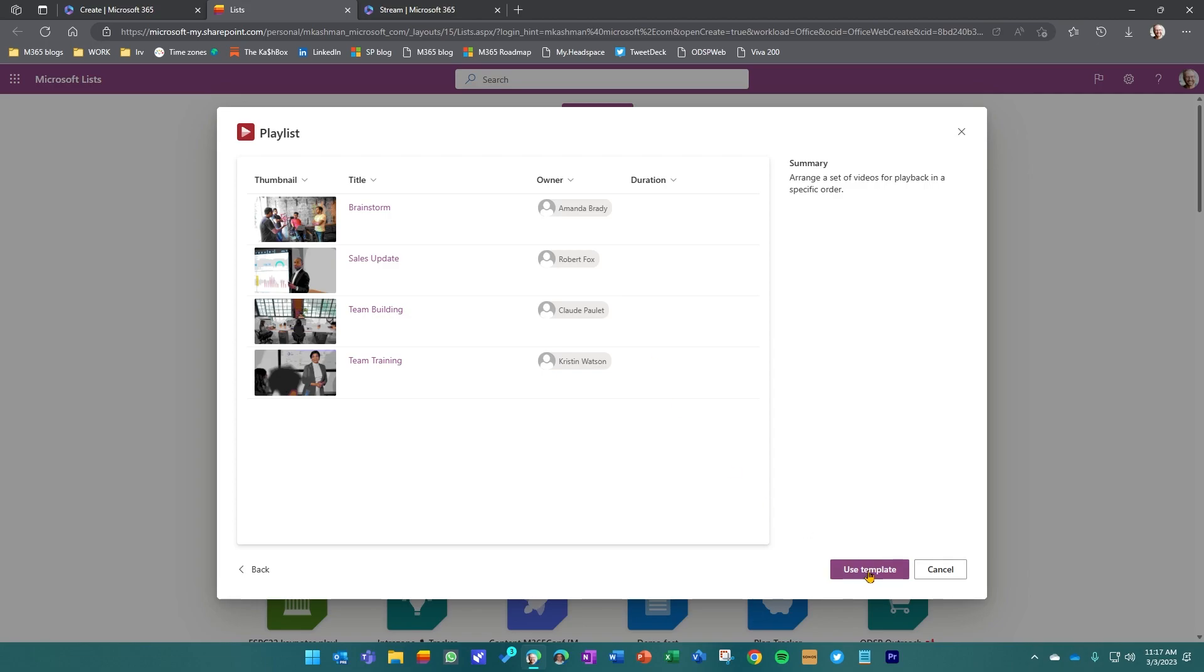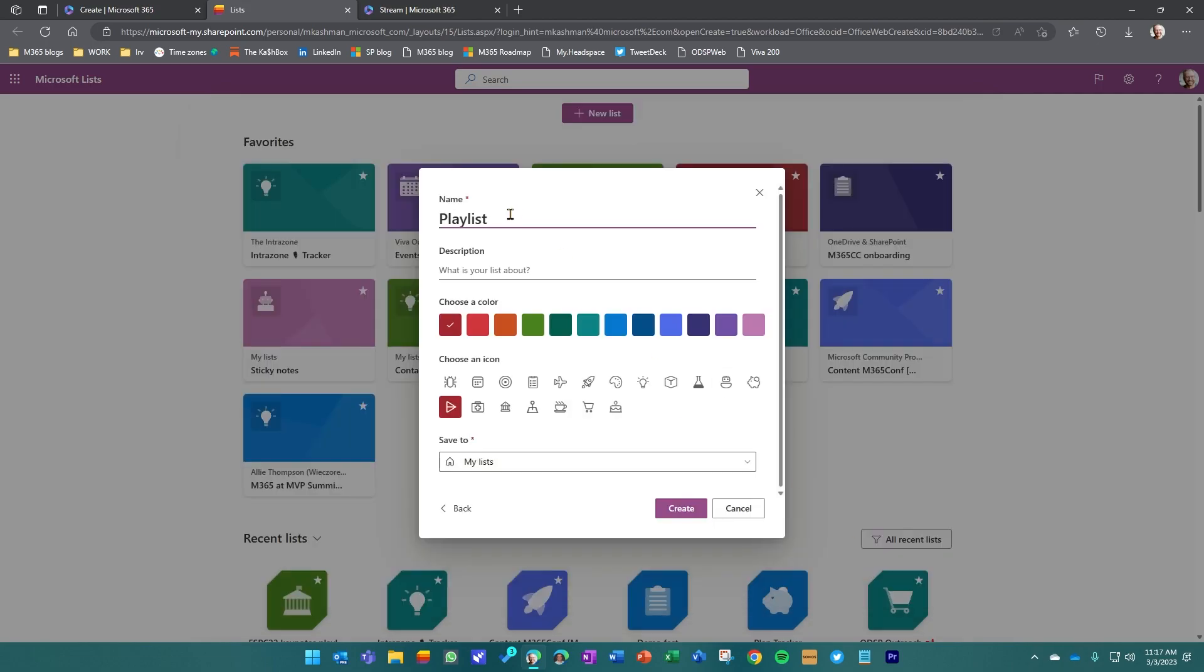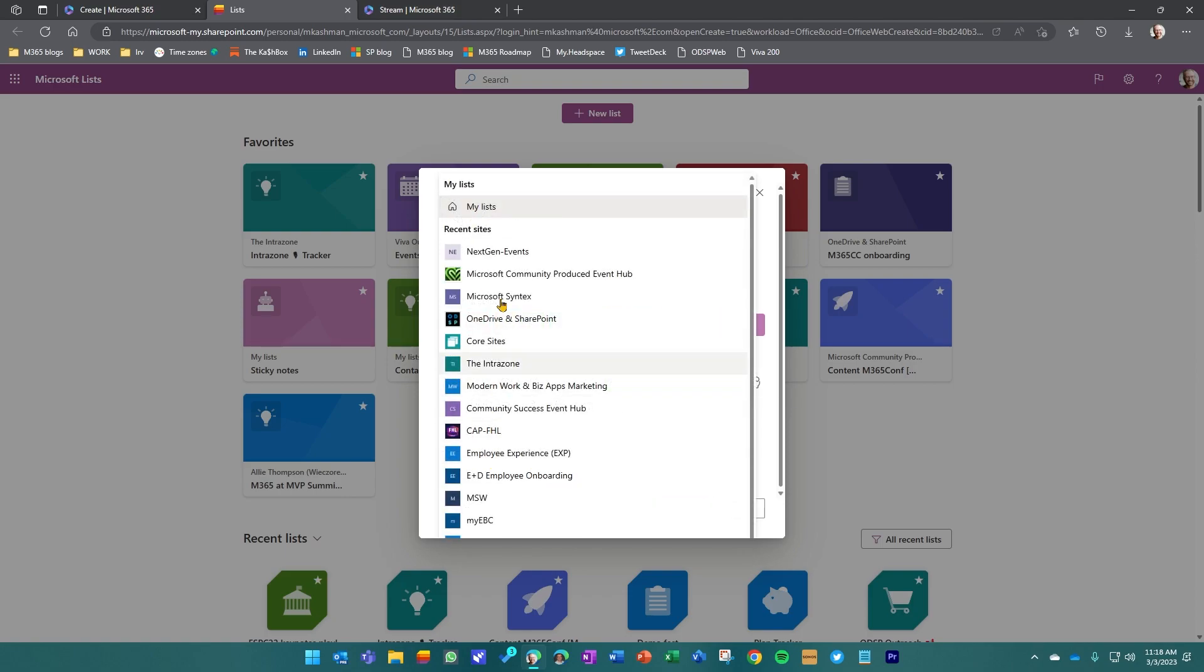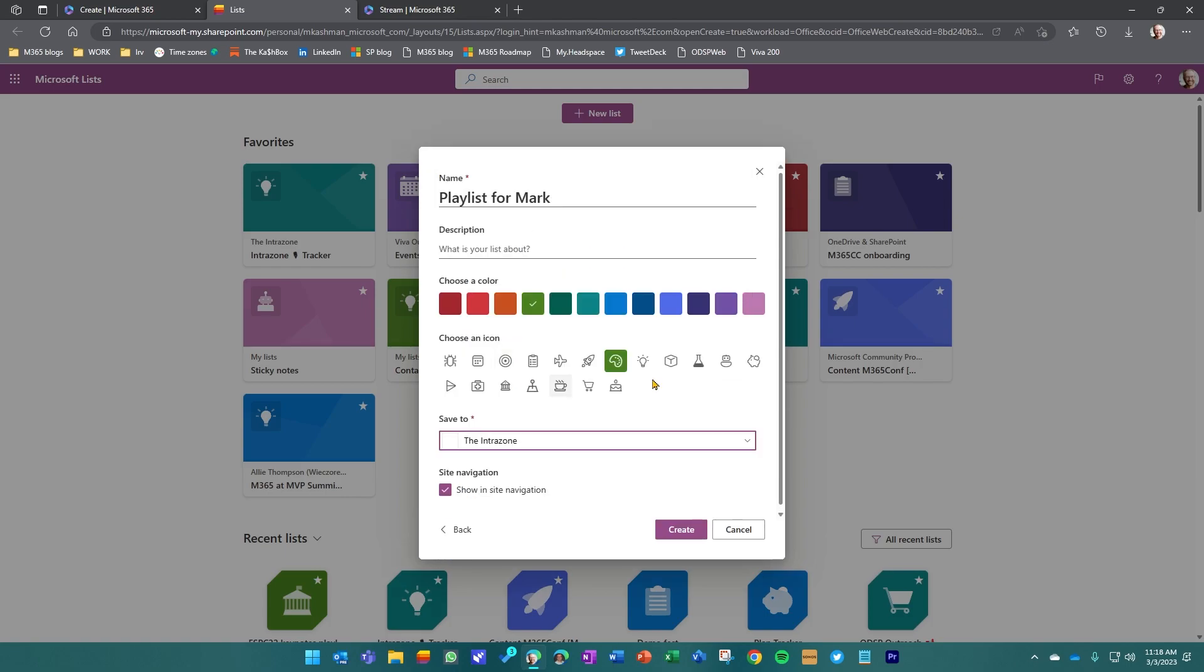When you go to use this template, you give it a name and we'll just do this one playlist for Mark. I have a favorite color, green, and since we're getting artful with our playlists, we'll put it into the color palette here. Now I can save it to my list. I can also put it into any of these communities that I belong to. Just for fun, I'll put it into the intro zone because that's a space that I own and feel comfortable demoing in, but also where I might want to put this playlist as far as where it plays back from.